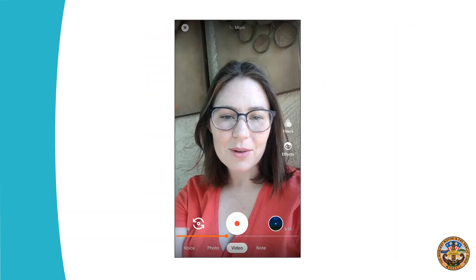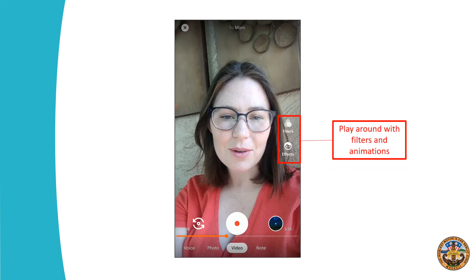When you're doing your video message or your video call, you can add filters and effects, which are something fun to play around with.